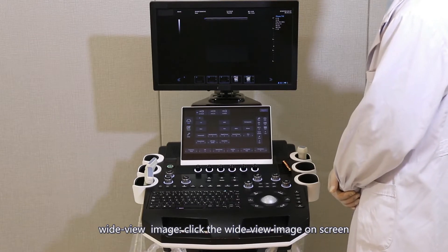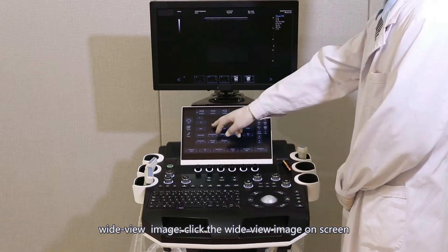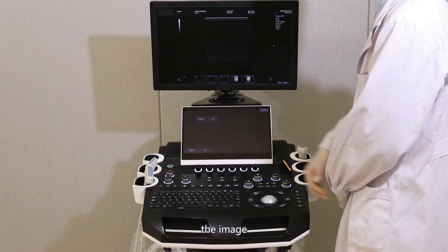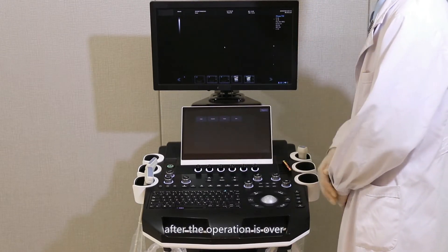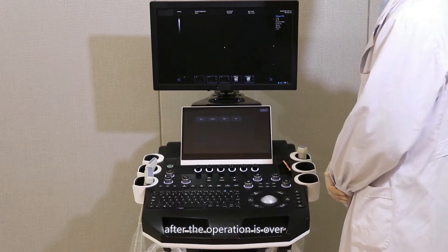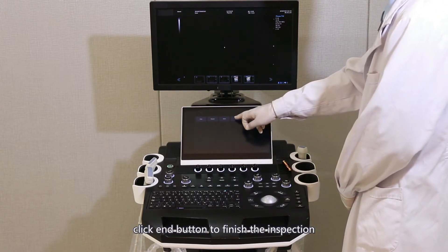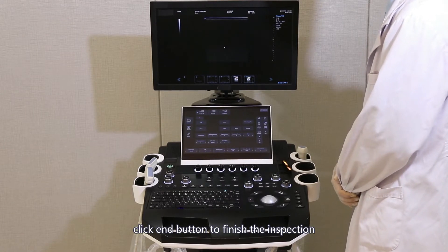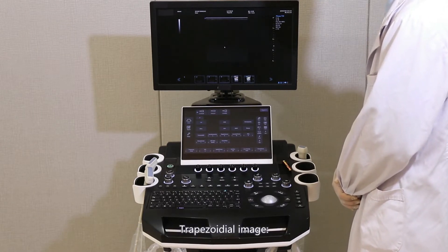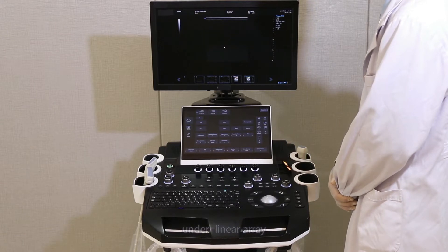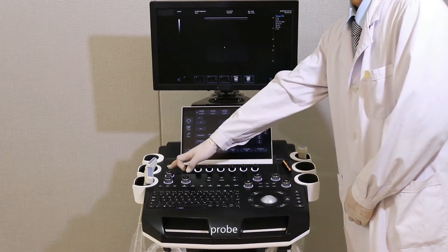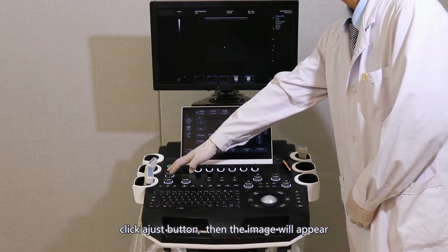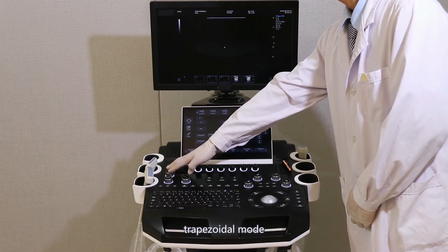Right View image: click the Right View image on the touch screen to collect the image. After the operation is over, click the End button to finish the inspection. Trapezoidal image: under Linear Array Prop, click the Adjust button and the image will appear in trapezoidal mode.